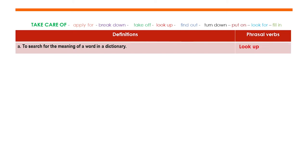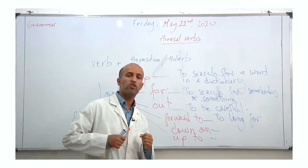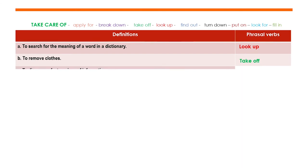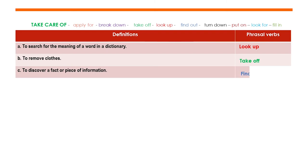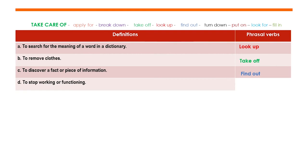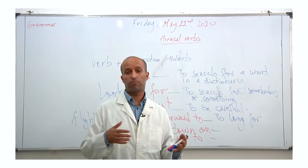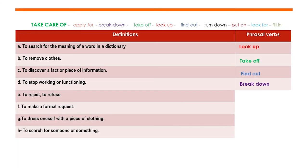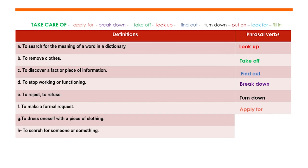B: to remove clothes — when it's hot, you can remove your clothes. That's 'take off.' C: to discover a fact or a piece of information — 'find out.' D: to stop working or functioning — for a car, a phone, or a TV when it stops working, we say it 'breaks down.' For example, my phone broke down and I took it to the technician to fix it. E: to reject or refuse something — 'turn it down.' F: to make a formal request — 'apply for.'